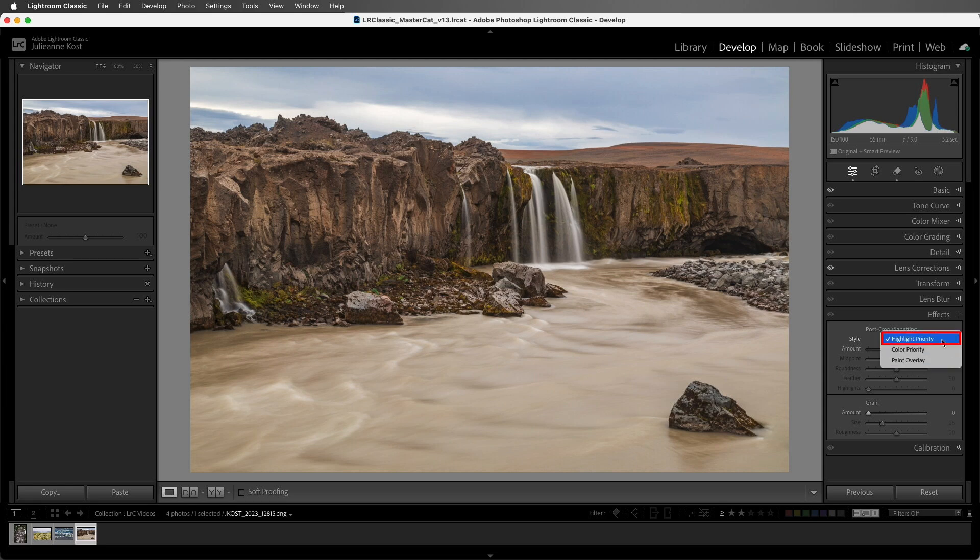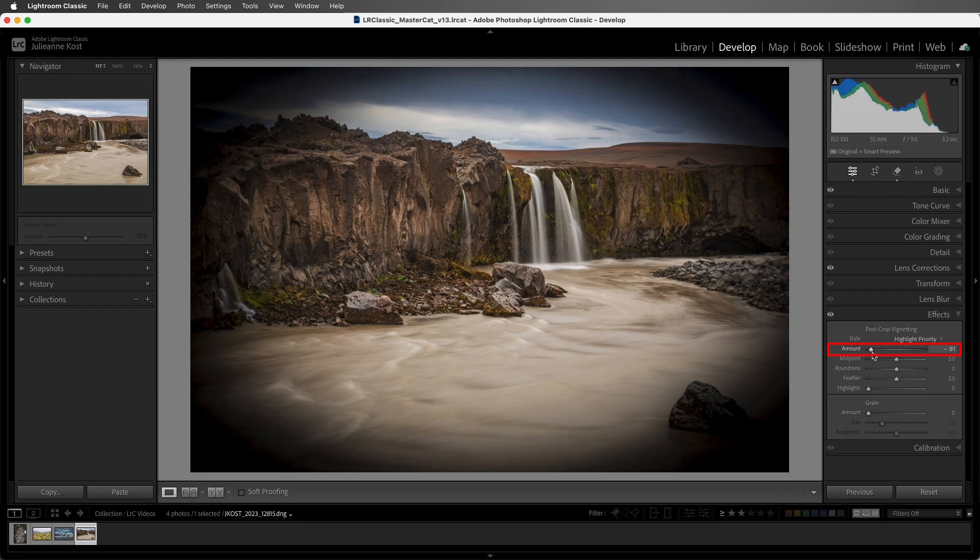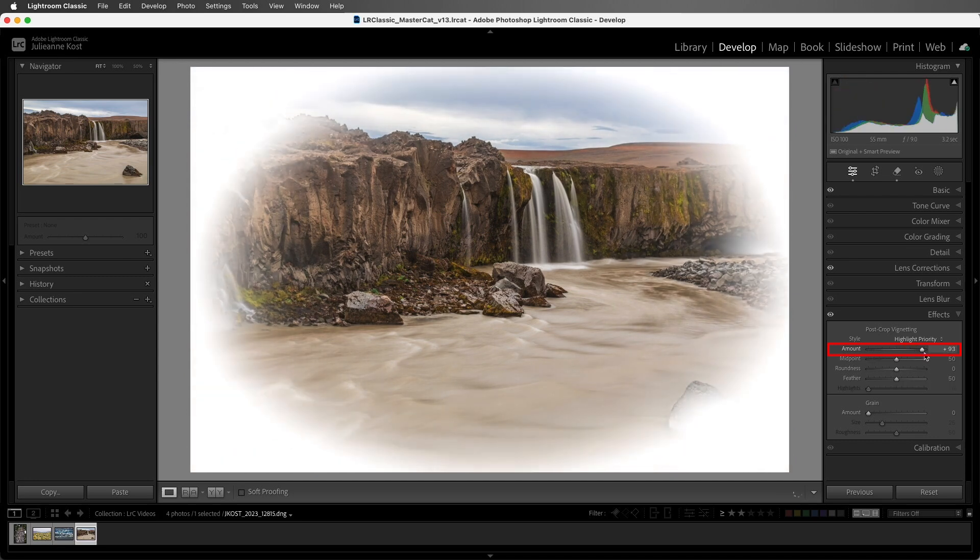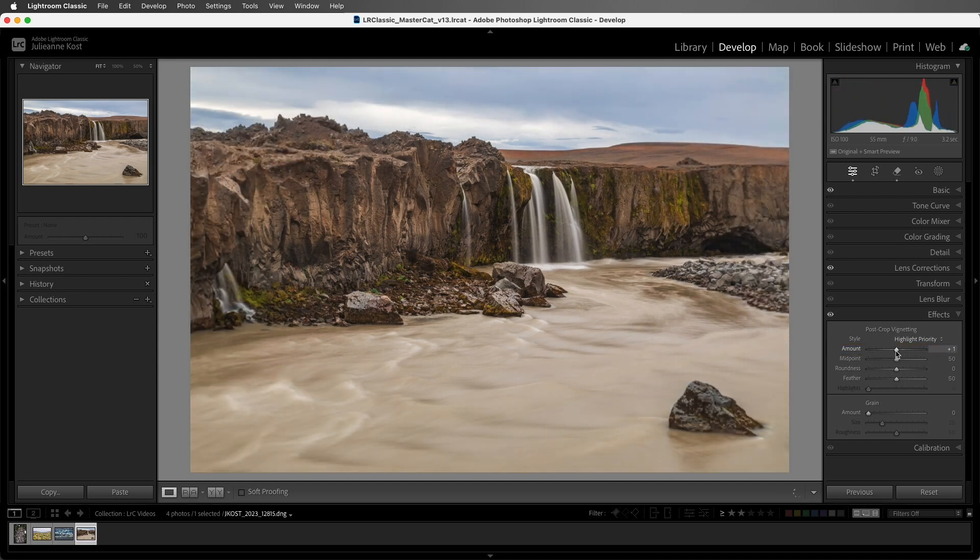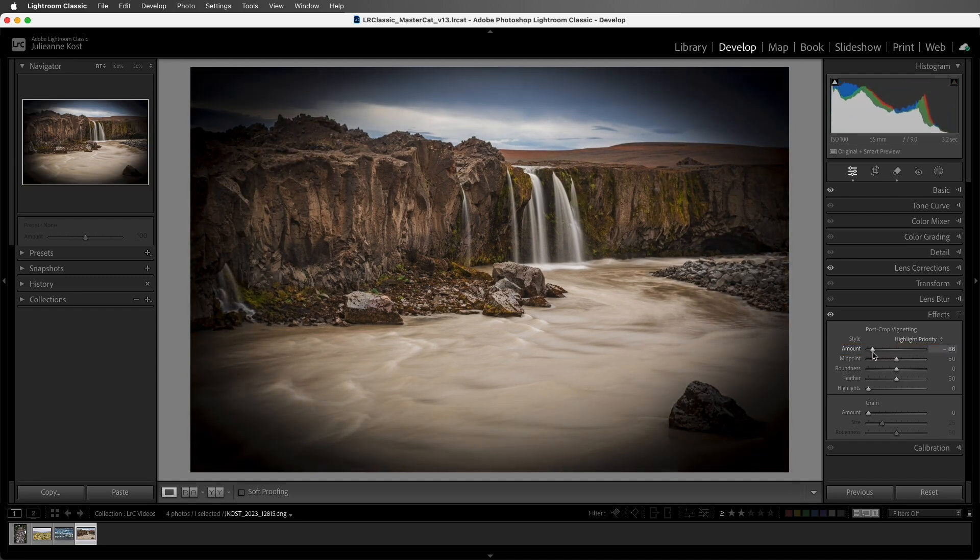For this image, I'm going to choose the highlight priority. Moving the amount slider to the left will create a dark vignette. Dragging it to the right will lighten it. I'll make a drastic change to make sure that we can clearly see what the other sliders do.